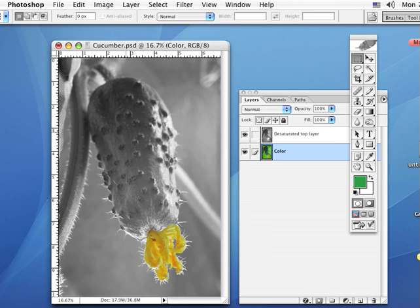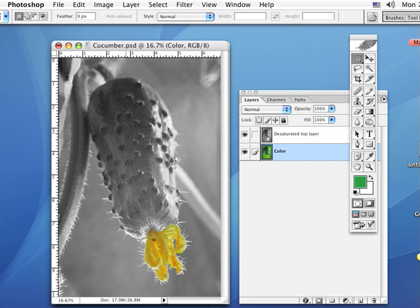I'm going to walk you through how I do a little spot coloring on a black and white image to make an interesting different looking image. Now you can do this with a black and white image where you add the color in. I'll do that in a different tutorial, or if you start with a color image and take out the color you can do it that way as well.